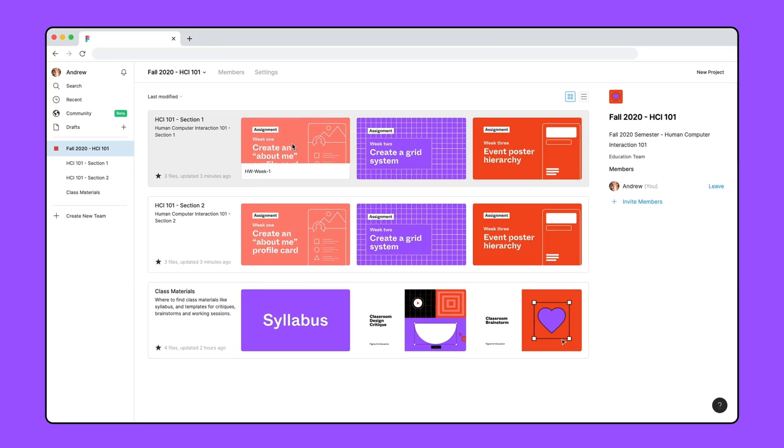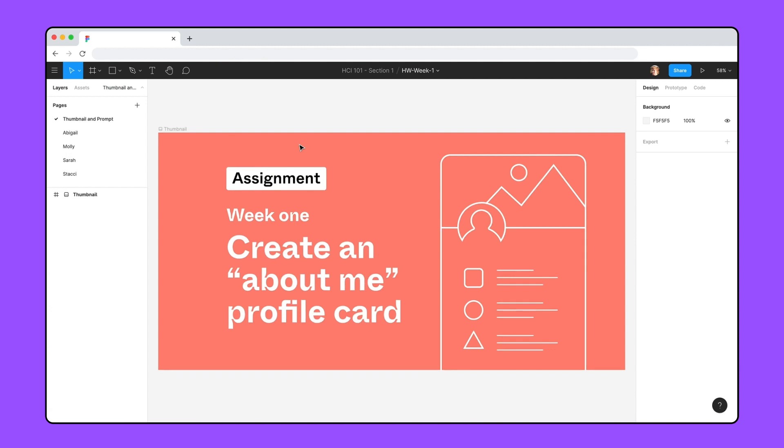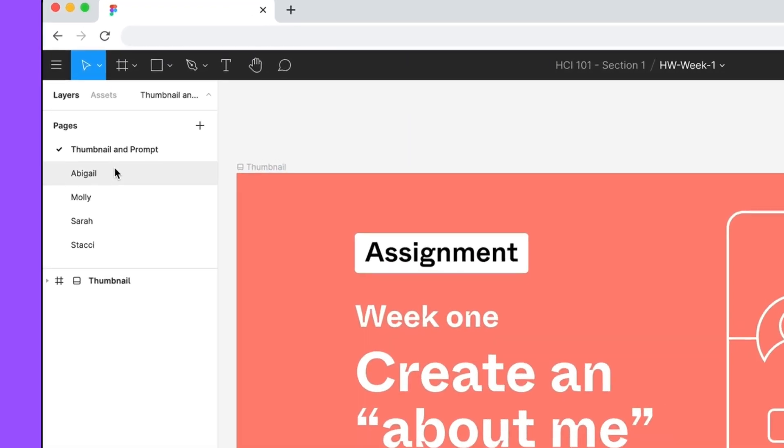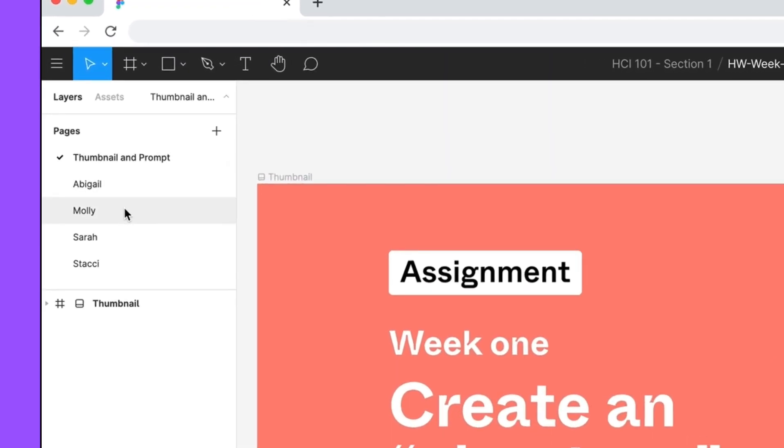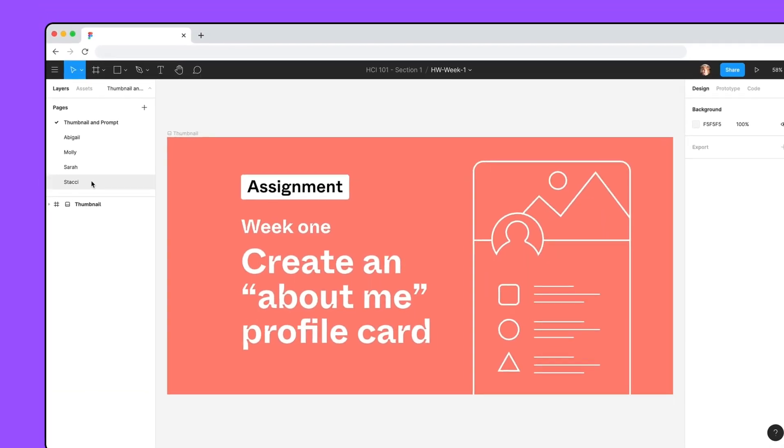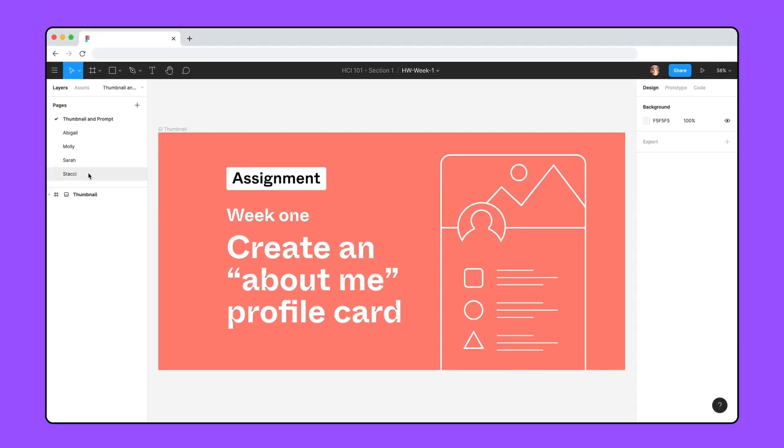Within the projects are files. Files are where the work and designing happens. For example, a file can include your homework assignment on the first page and you can create a working space for each student on different pages. Remember, this is just one way to organize your teams, projects, and files to fit the structure of your classroom.